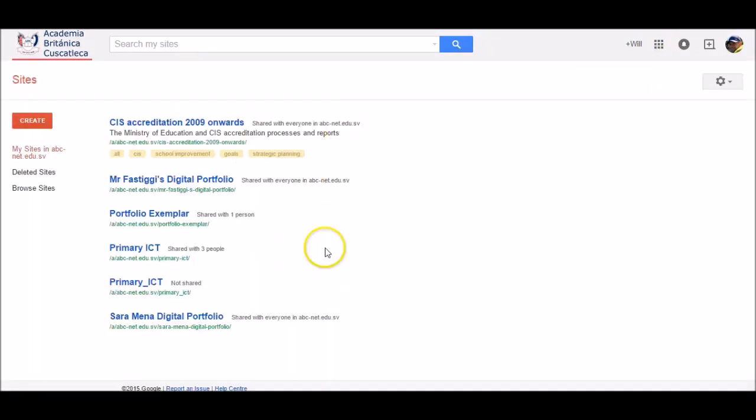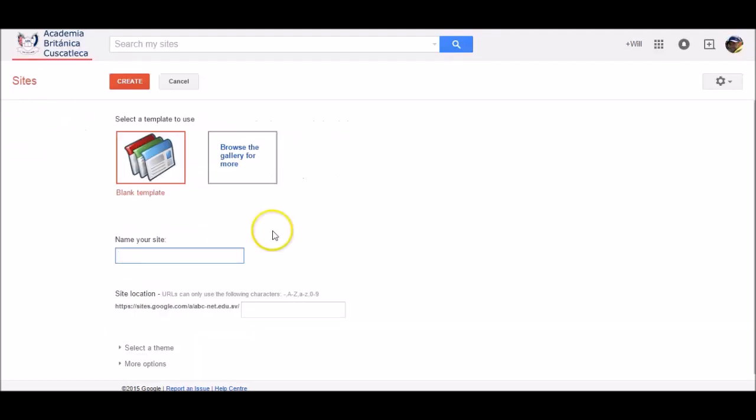This takes you to the Google Sites main page, which shows you other sites you've either made or been shared into. Then click Create, write down your name followed by digital portfolio.